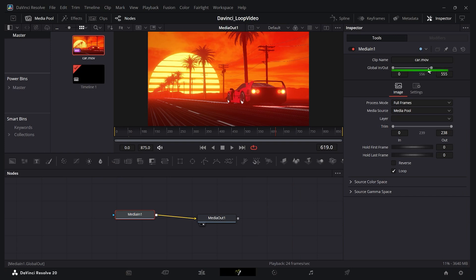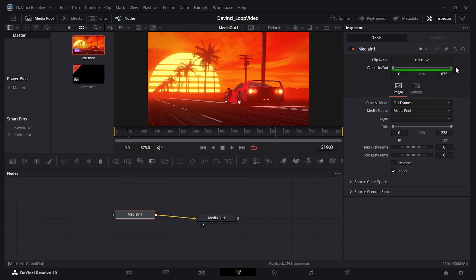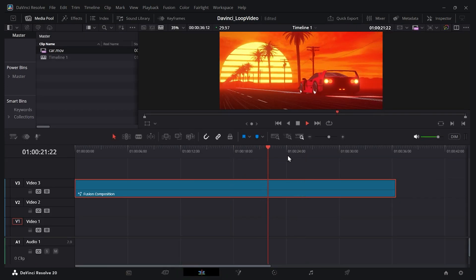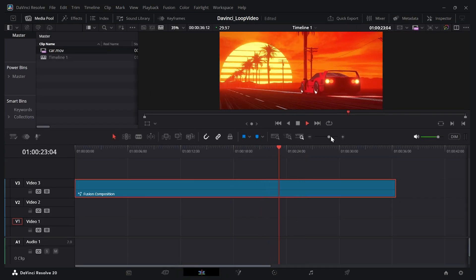And redrag this global out to the new output length. It remembers the old value we had, so we need to give it the new value. Now if I go back to the edit page, it'll actually play through perfectly.